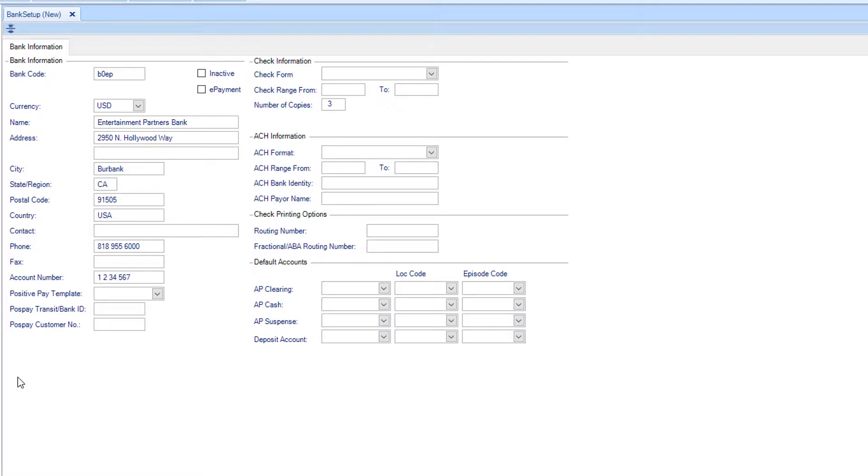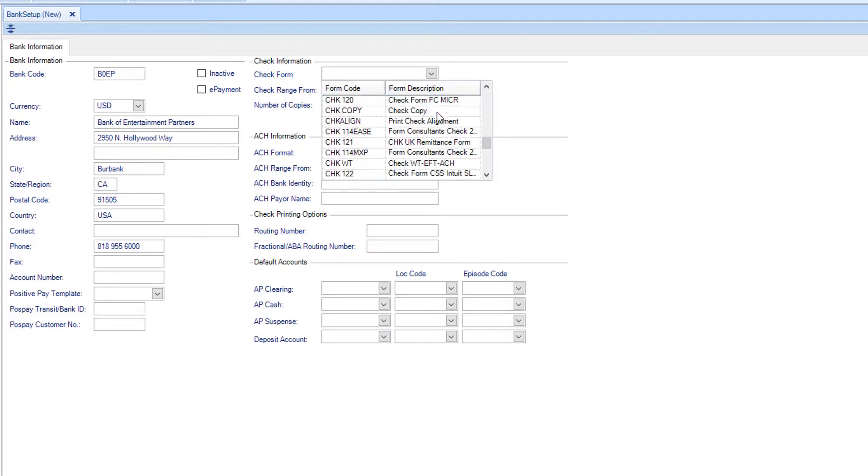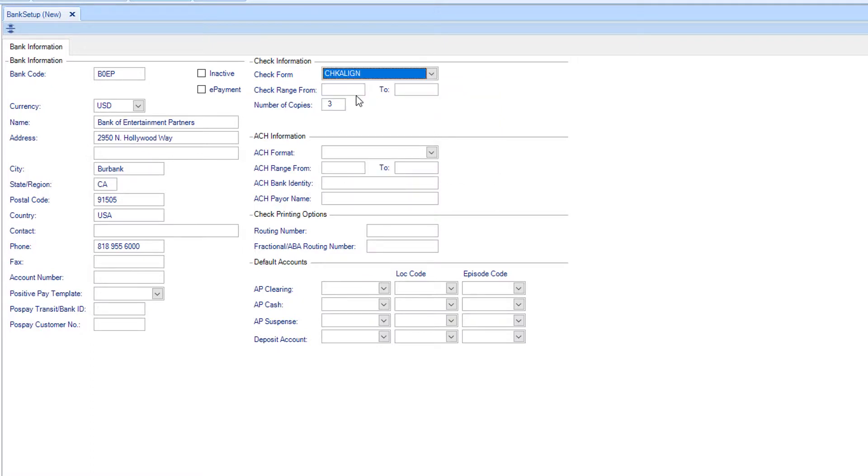To the right, under Check Form, choose the appropriate bank template as specified by the production company or studio.